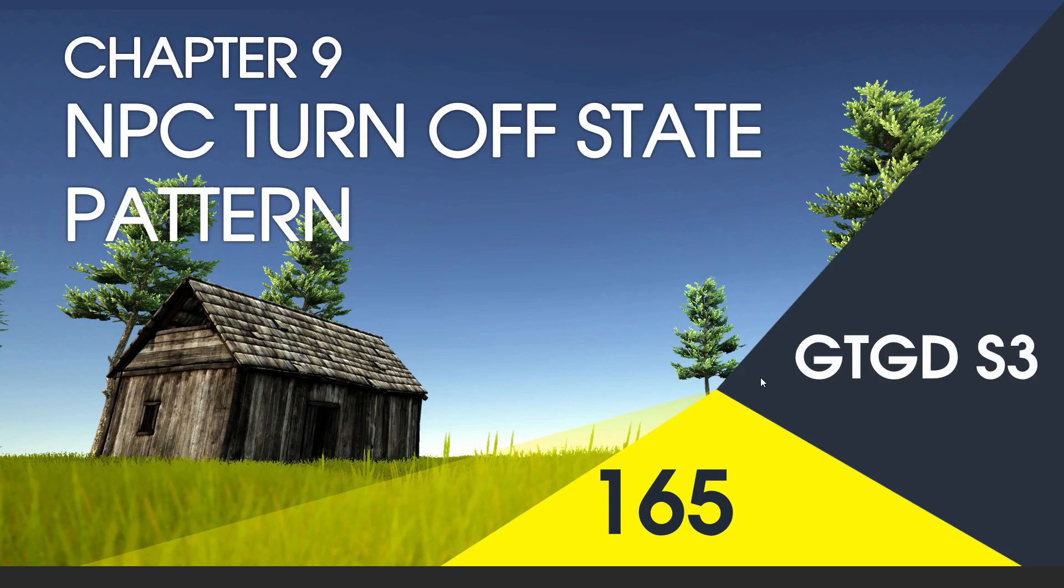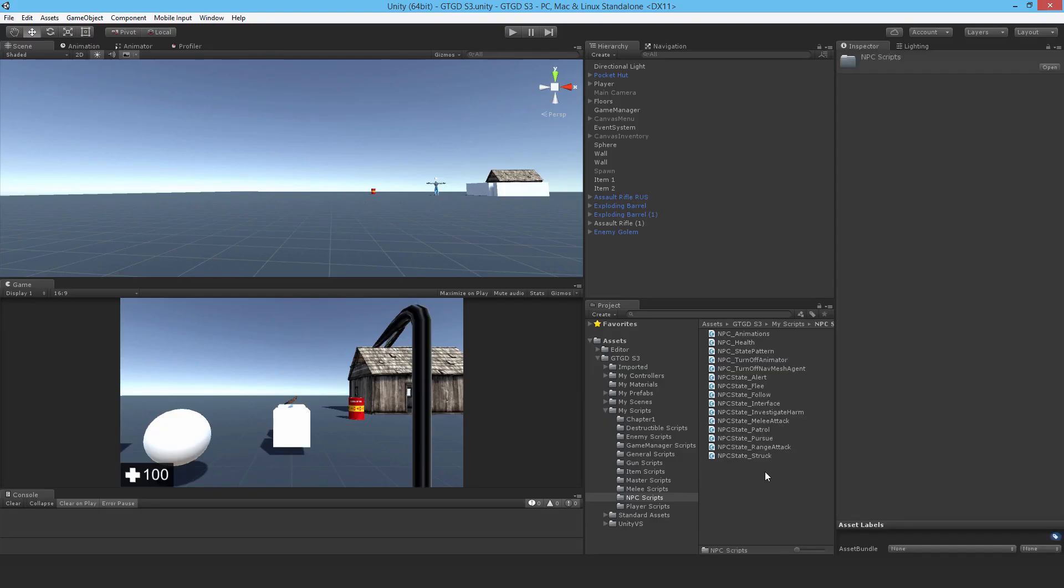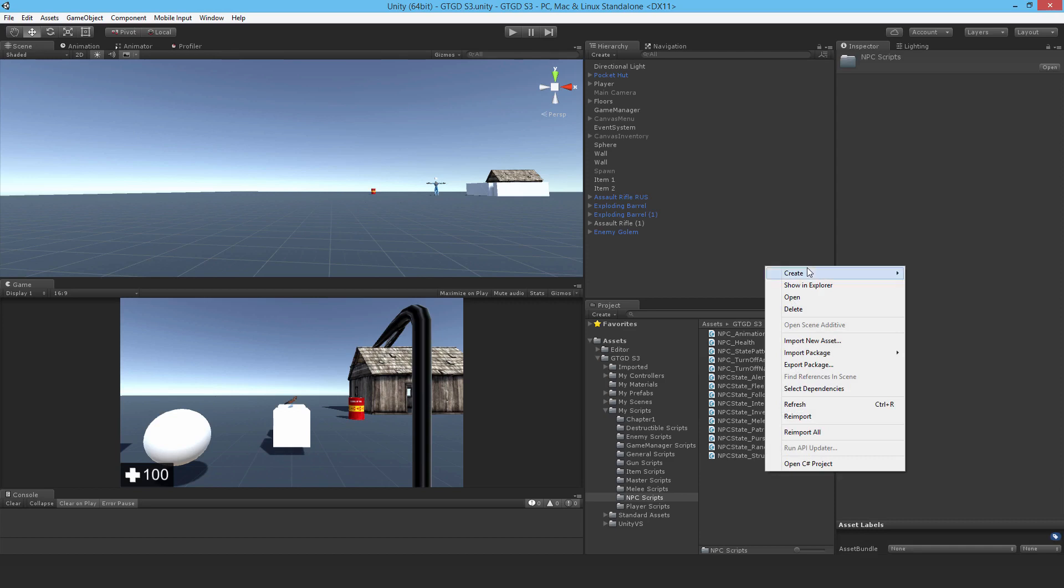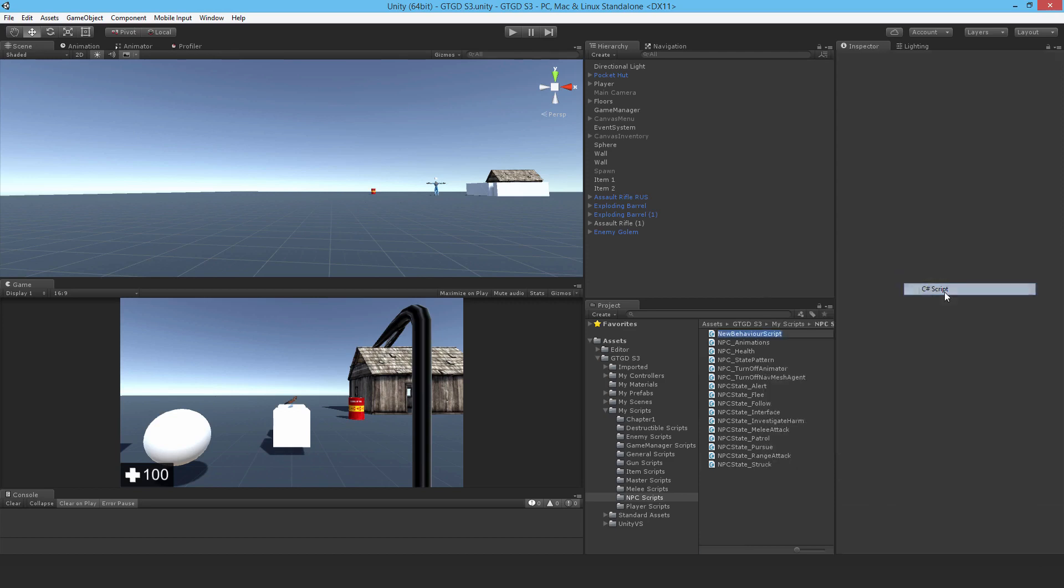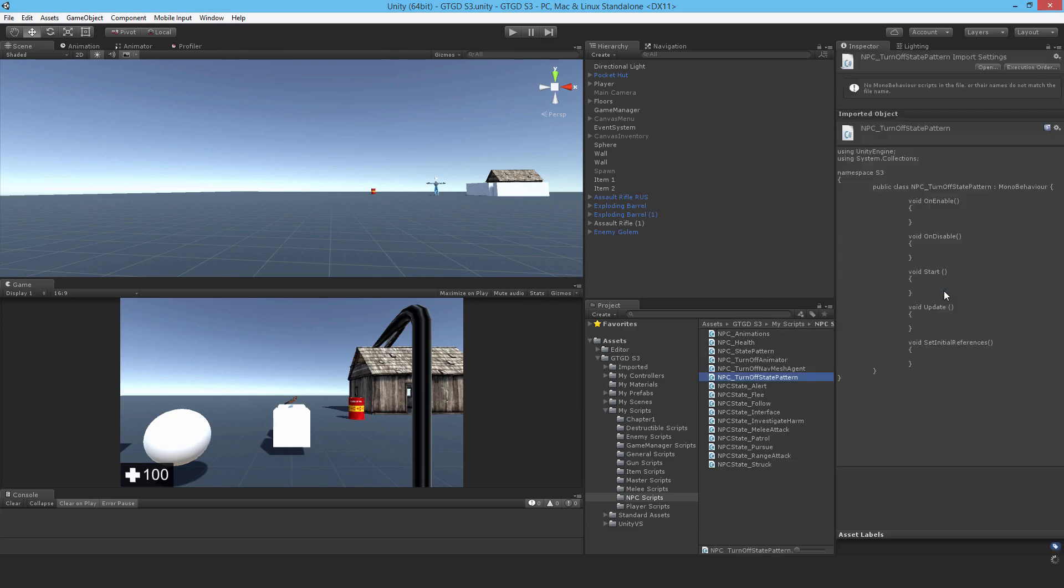Welcome to video 165 of series 3 and now I'll write the NPC turn-off state pattern script. So make a new C-sharp script and I'm going to call this npc_turnoff_state_pattern and of course open it up.